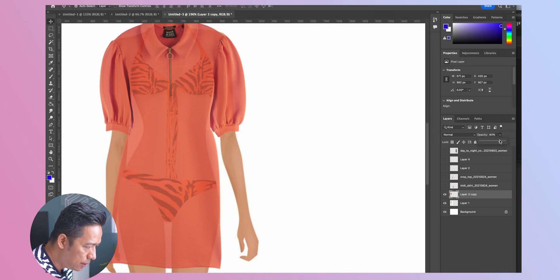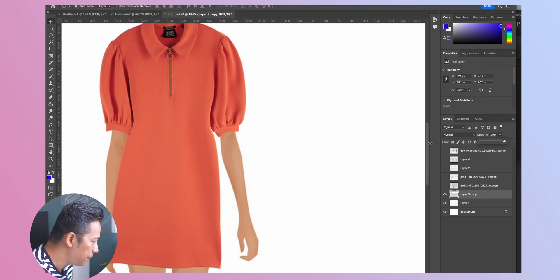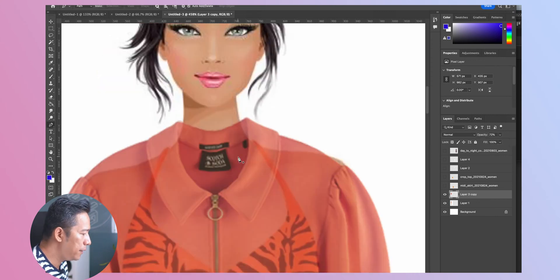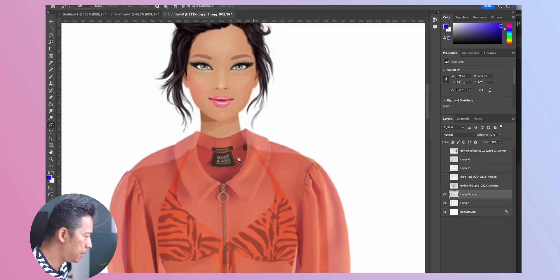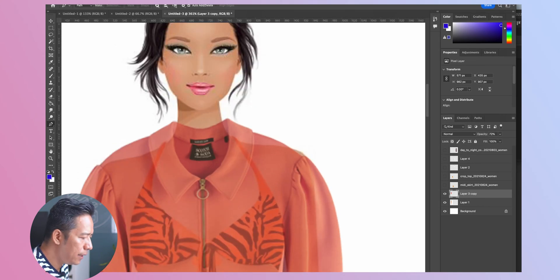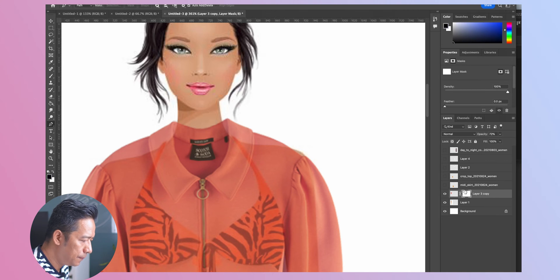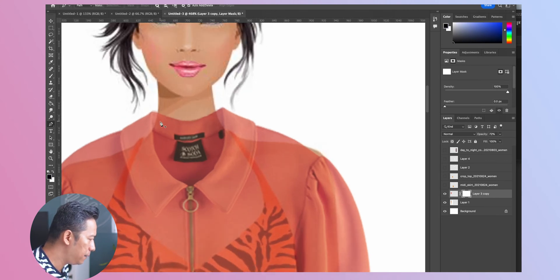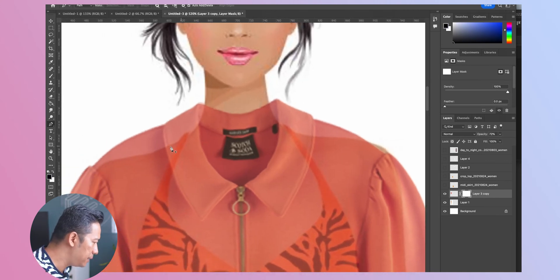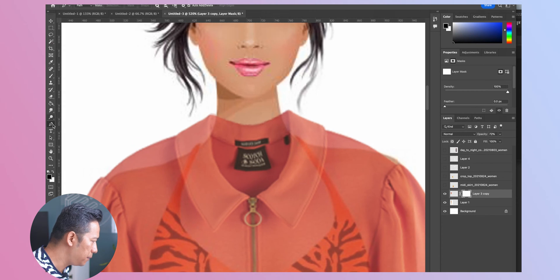Okay now that we have placed the garment on the body what we'll have to do next is actually remove this part. Selecting the layer we click on masking and now on masking we are going to select this entire portion with the pen tool.